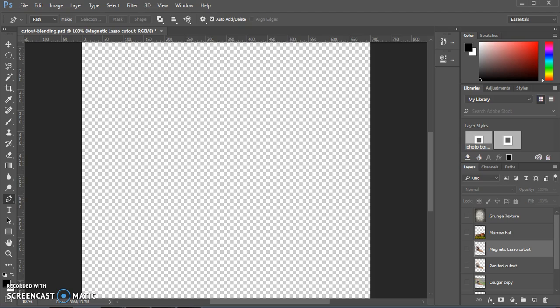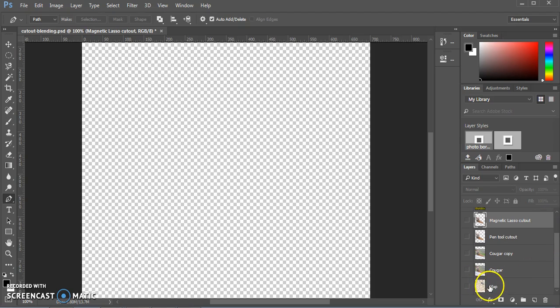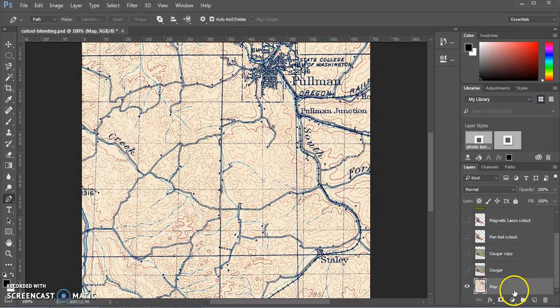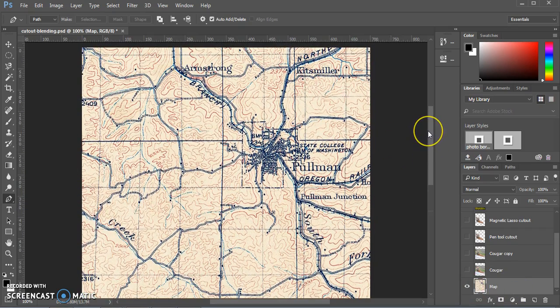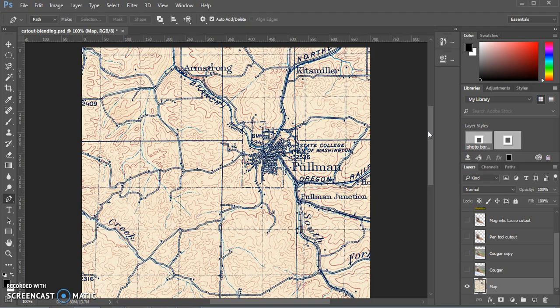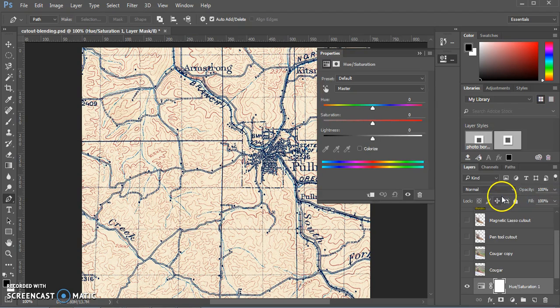Now we're going to move on to the map layer, which is at the very bottom. So we'll make that visible and click on that. This is an old topographical map of the Pullman region. And with the map layer selected, we're going to make an adjustment layer. So we're going to click on that little circle icon below the layers panel, and click hue saturation.